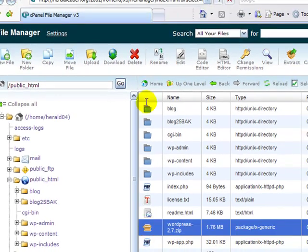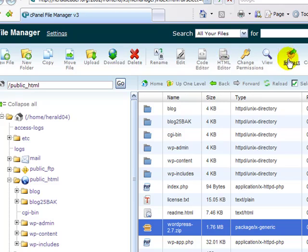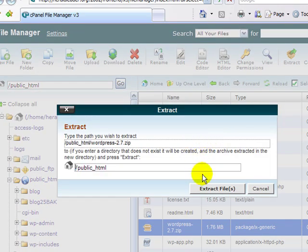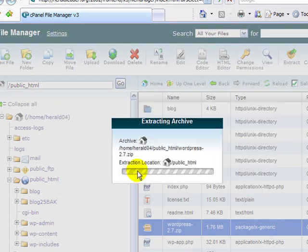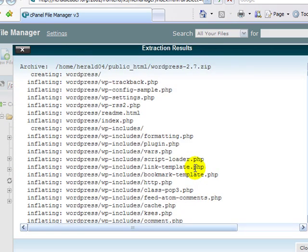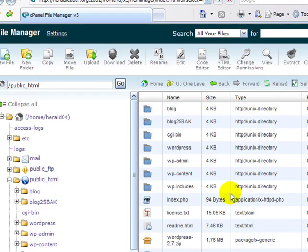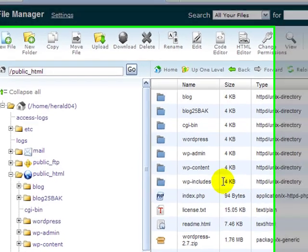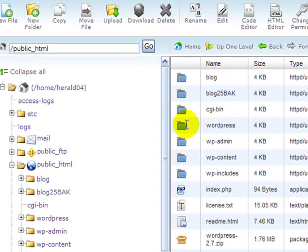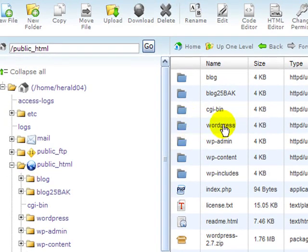Click on the box, click extract, and extract files in the public HTML, and click close. Once it's finished, it extracts into a directory called WordPress. Here's a fresh set of 2.7 code in this WordPress directory.